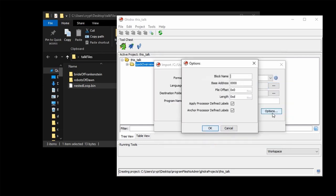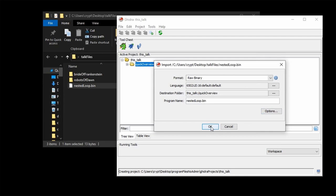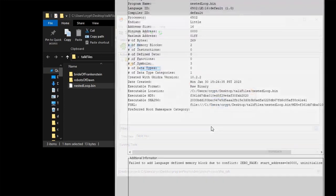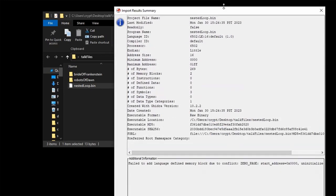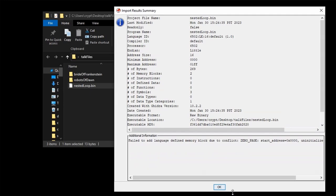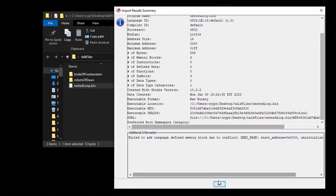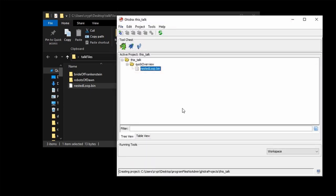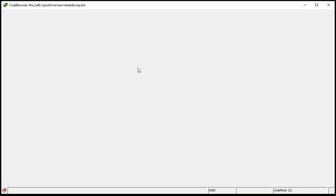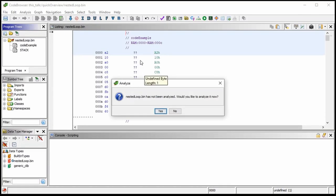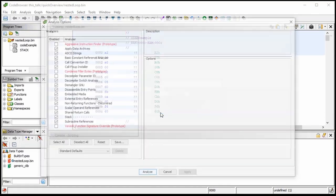There are various options — I can give it a name like 'code example.' I'm not going to bother to set the base address or the file offset. Once you open it, it will always ask you if you want to analyze now. The answer is almost always yes.